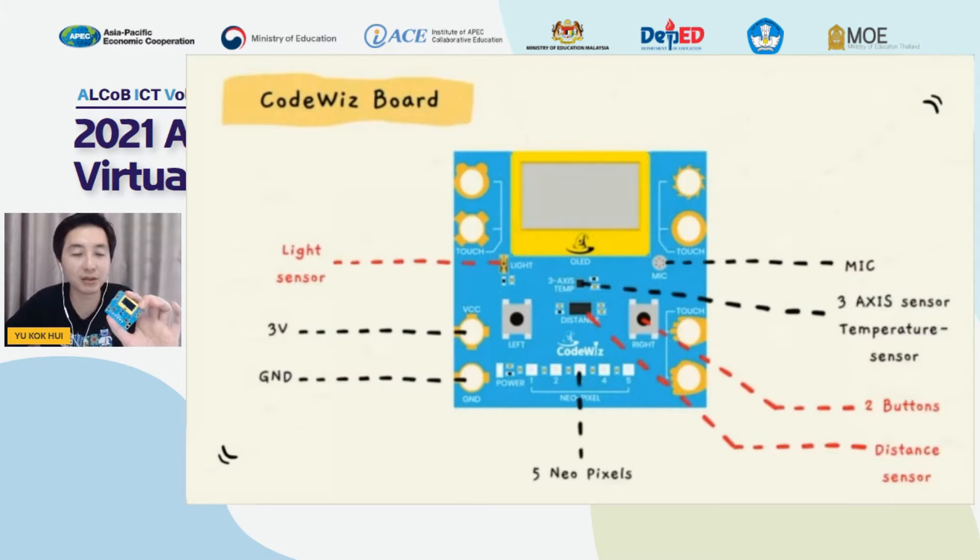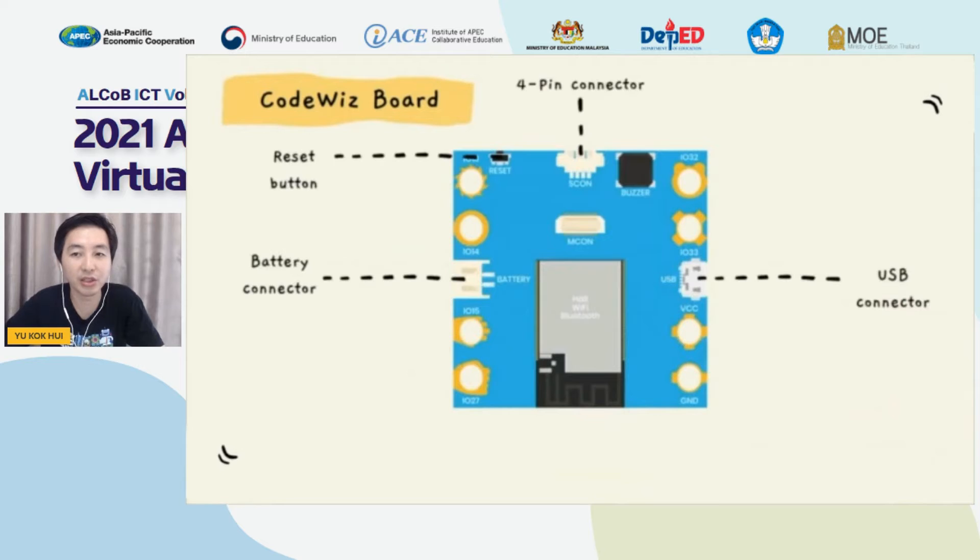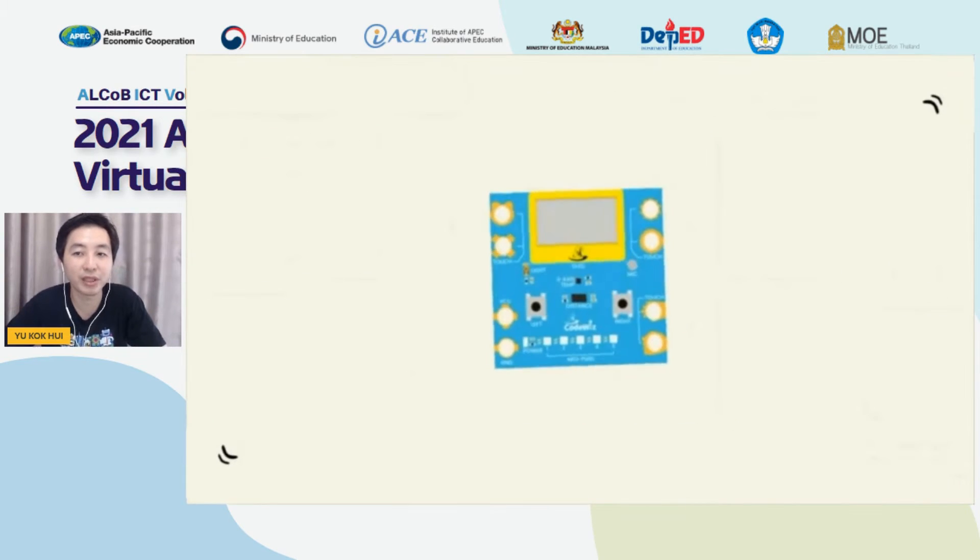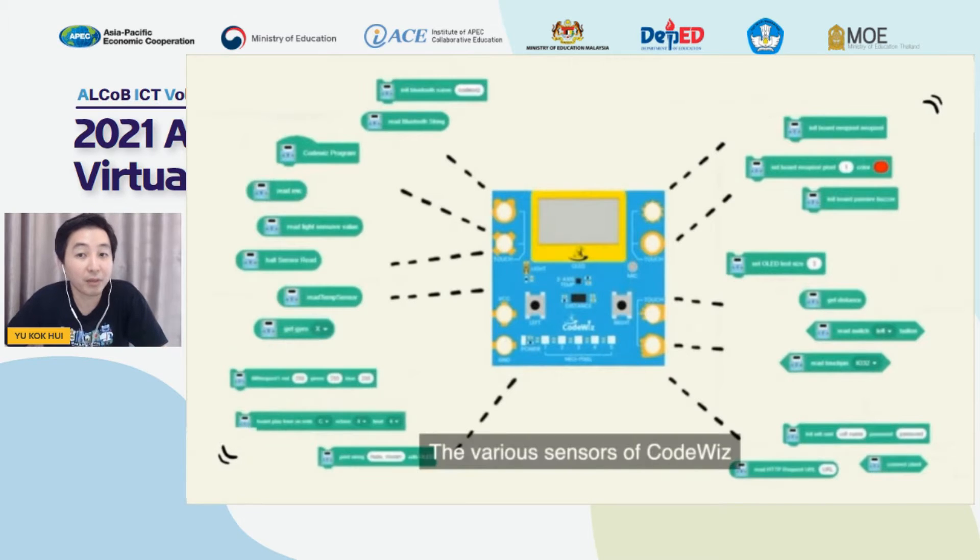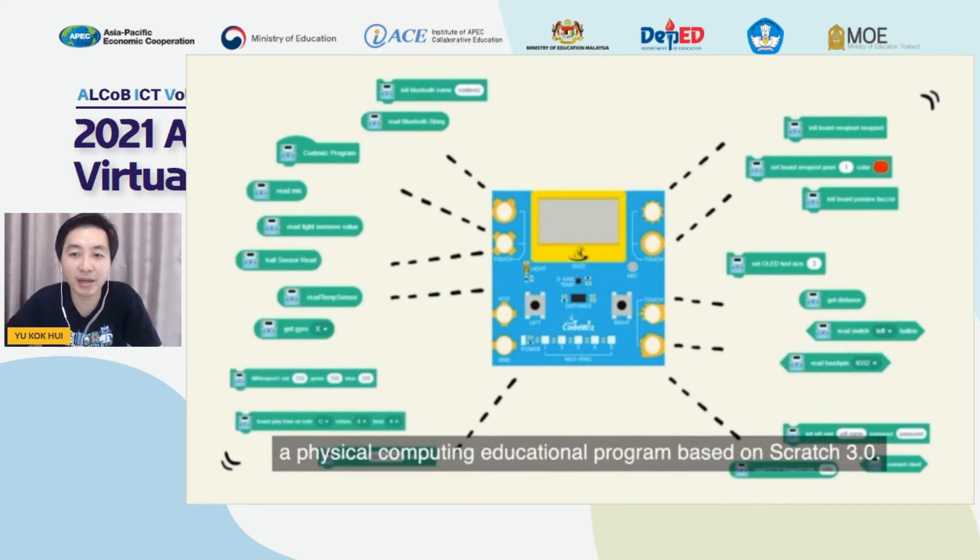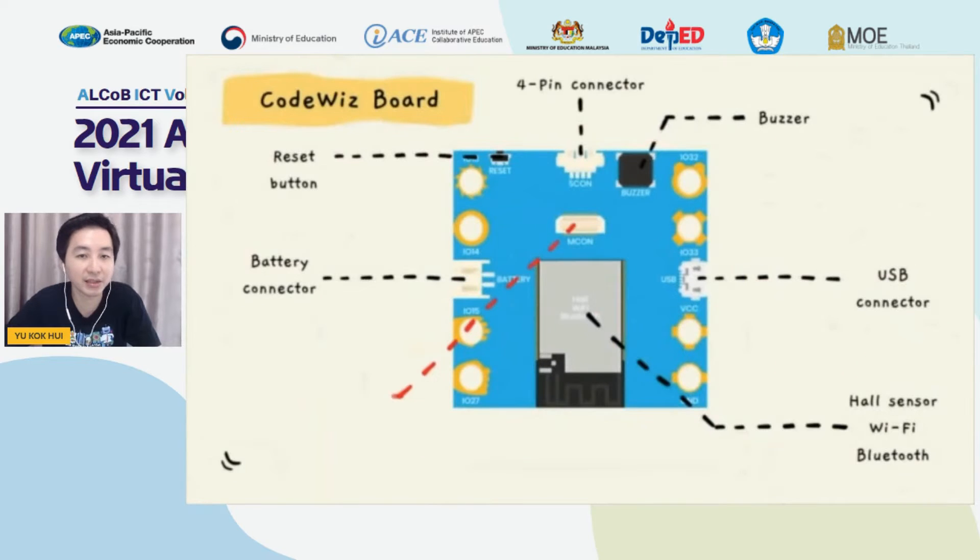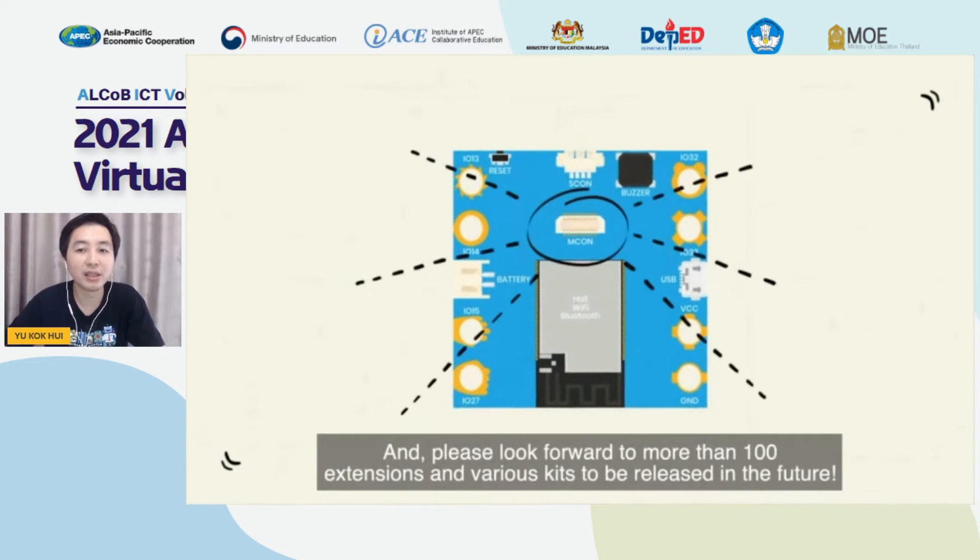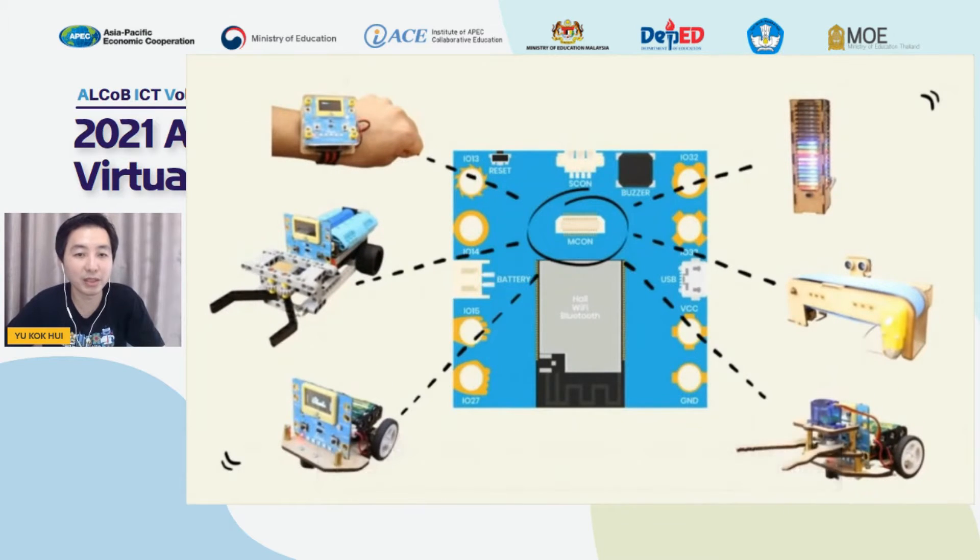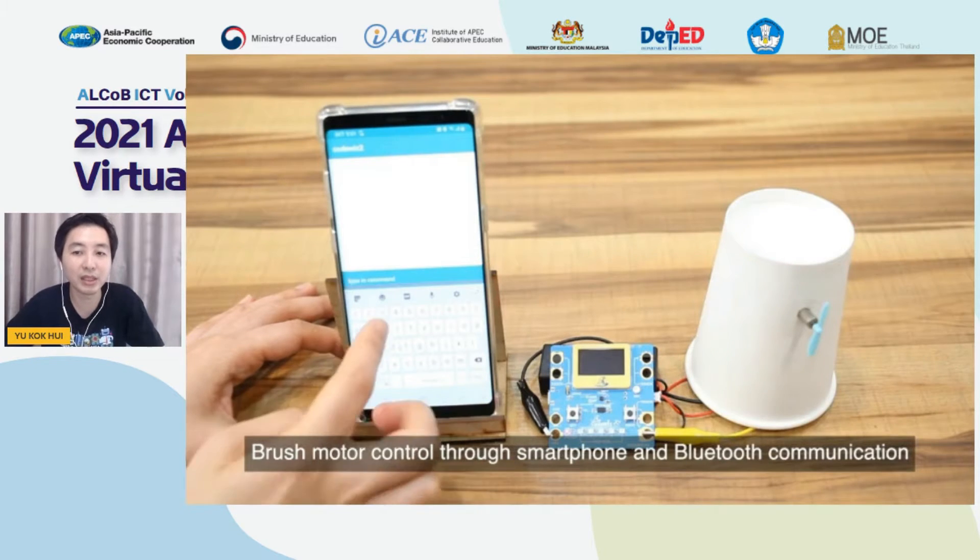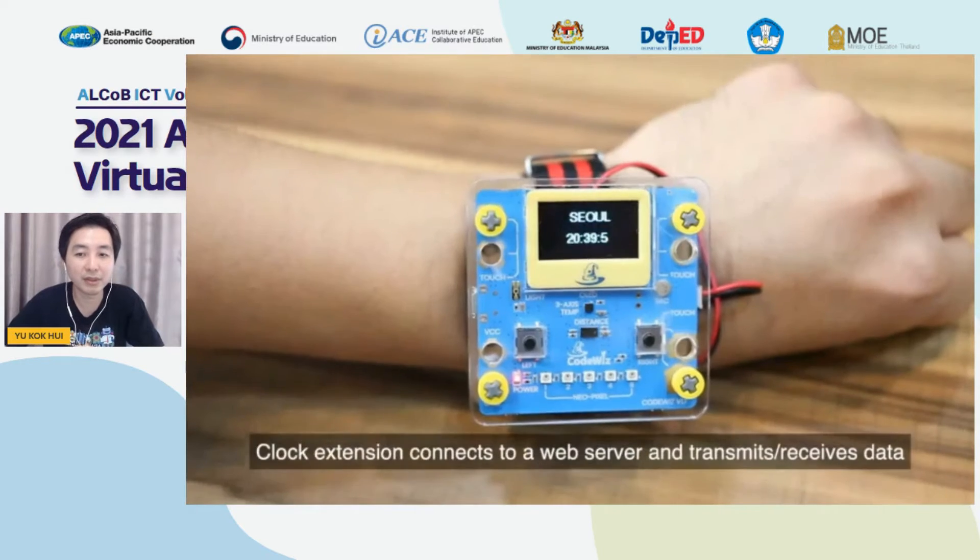It provides students with opportunity to interact with the physical world in addition to a screen. Students are able to learn and create interactive electronic projects, taking in data from light, motion, or temperature sensors among others, and control devices such as speakers and light. The Coding School 3 software is similar to Scratch block-based programming which our students learn in primary and secondary school level.